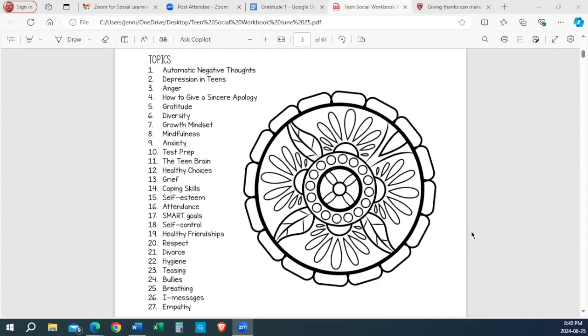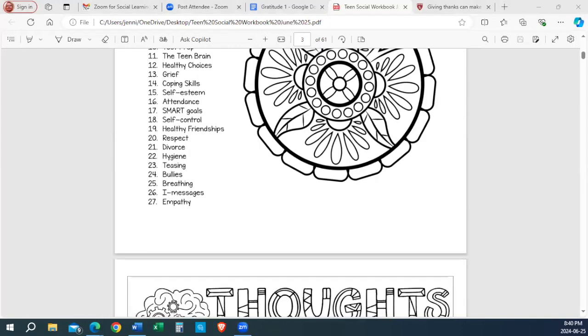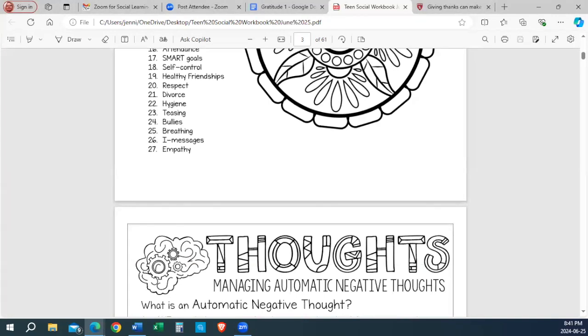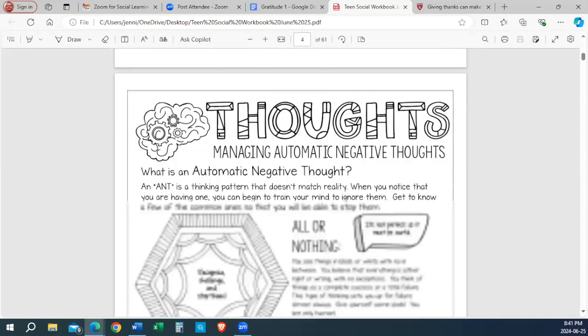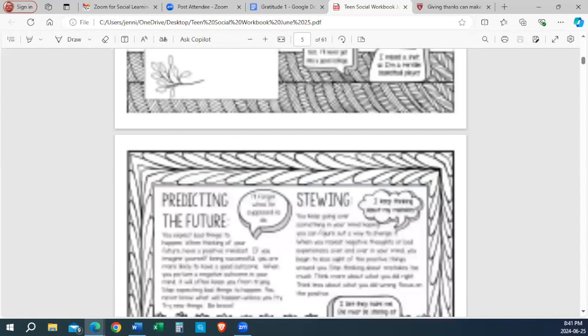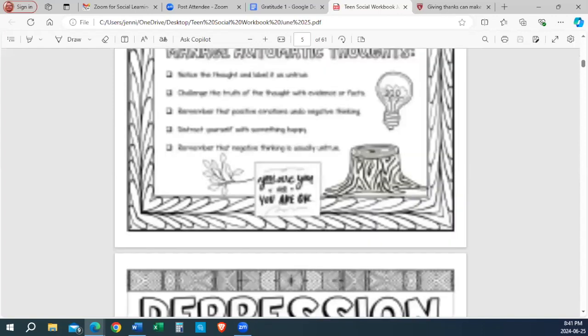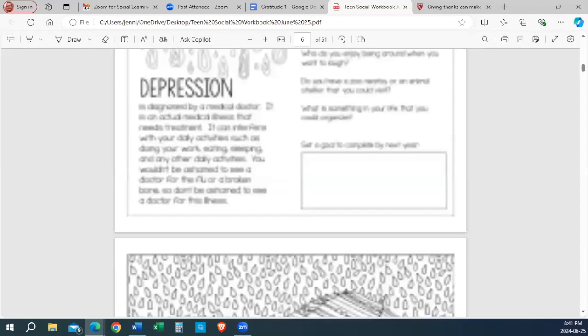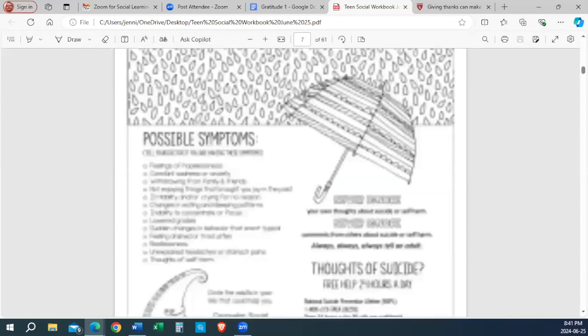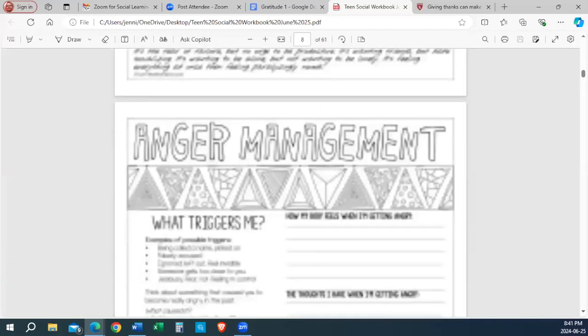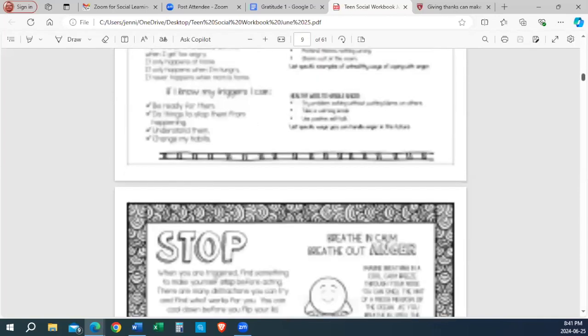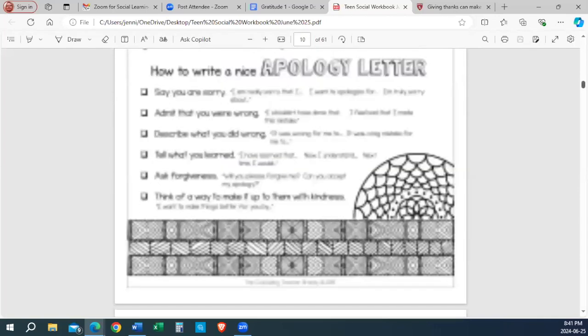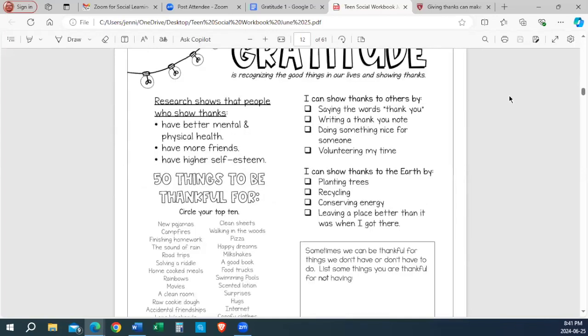Now, we're going to talk about social emotion. The one we're starting with today is going to be on gratitude. Does everybody know what gratitude is? I'm scrolling through real quick. You can still see the screen? There we are. Gratitude. Gratitude is recognizing the good things in our lives and showing thanks.